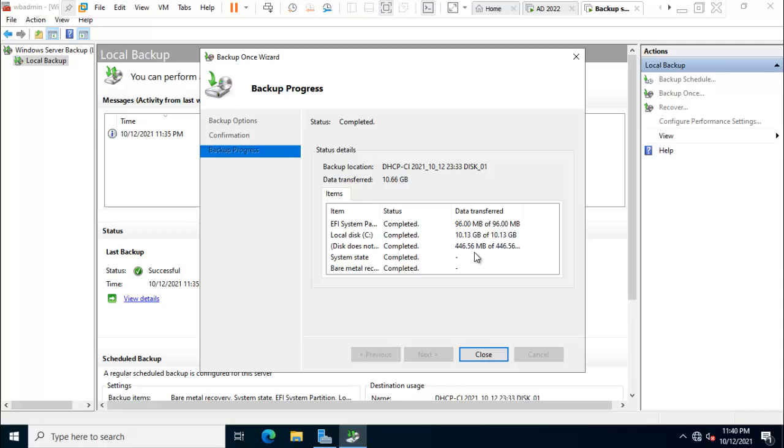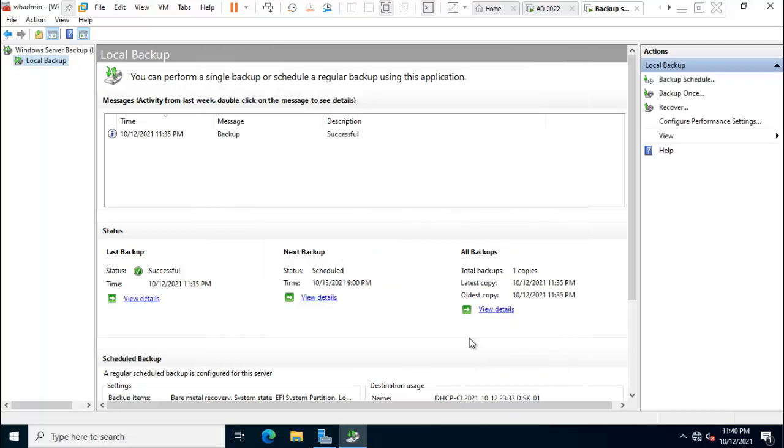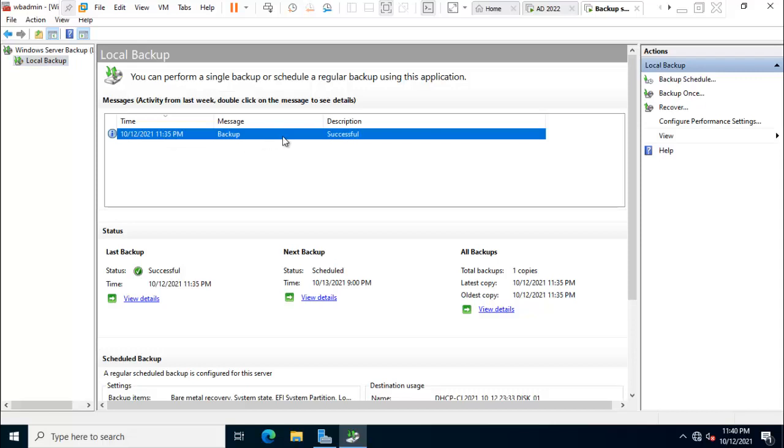So friend backup process is complete. So close this window. You can see here is showing backup time and the description is successfully. And here is showing total backup copy. Copy is 1.